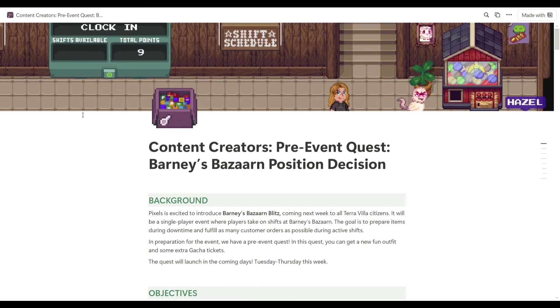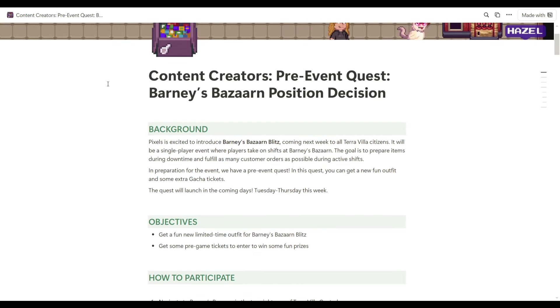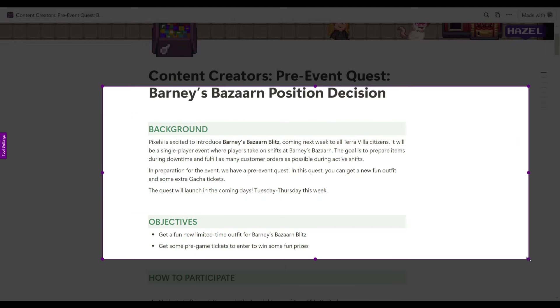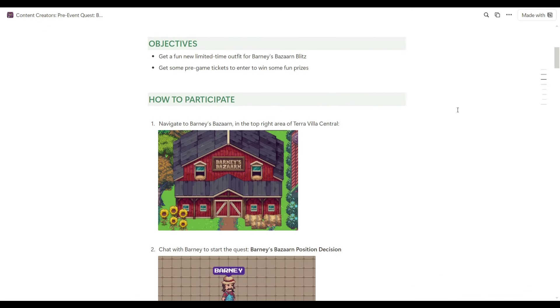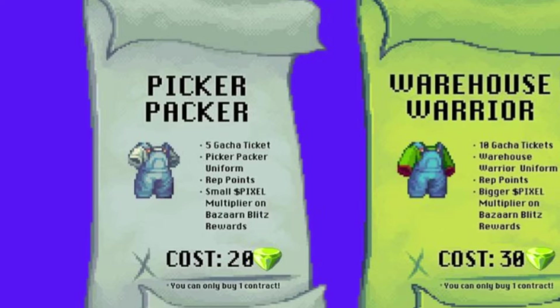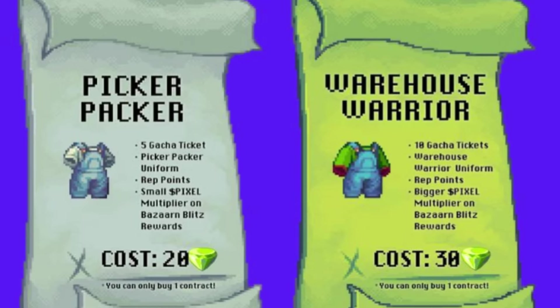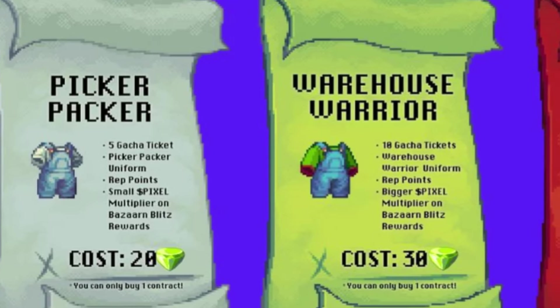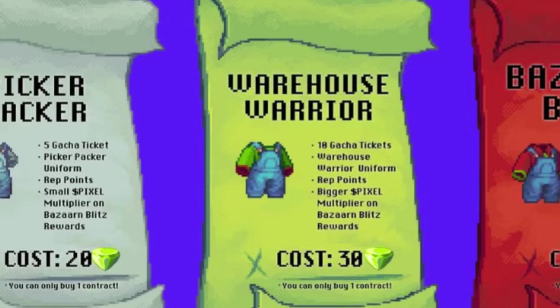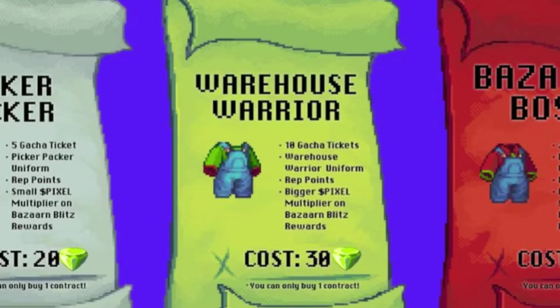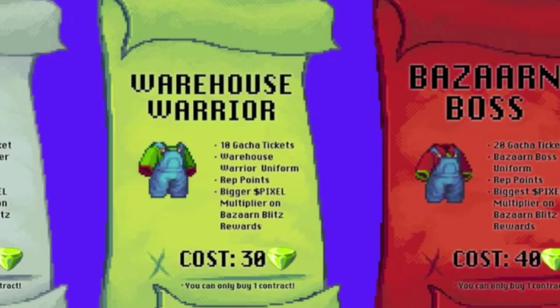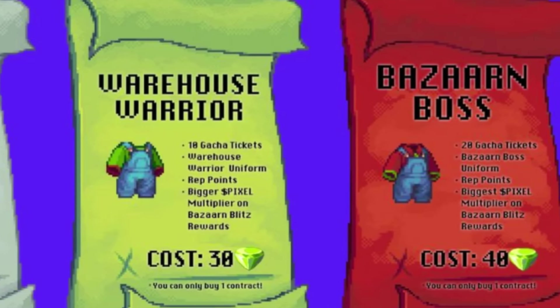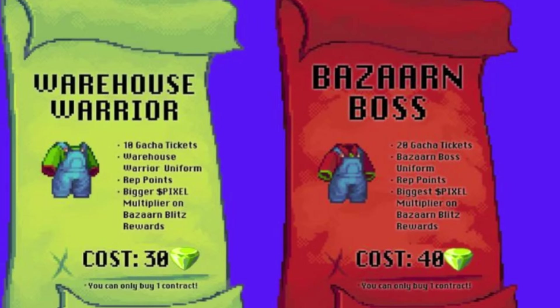Alright, so basically there are two events. It's going to be the Bazaar Blitz. The other one is the pre-event quest. The objectives of this event is to actually get a fun new limited time outfit for Barney's Bazaar Blitz. But also, it will give you fun prizes and later on we're going to talk about that.